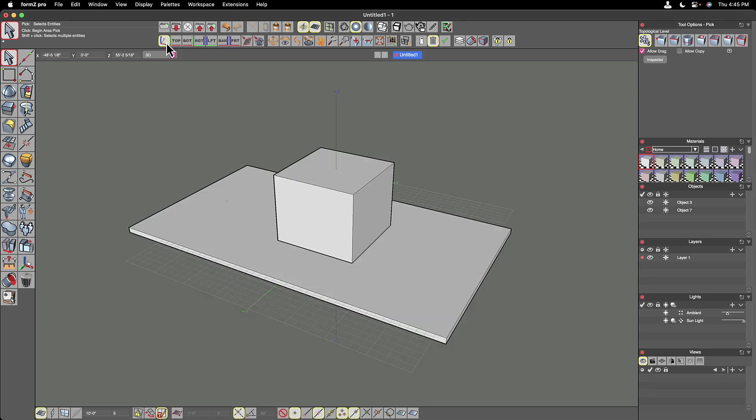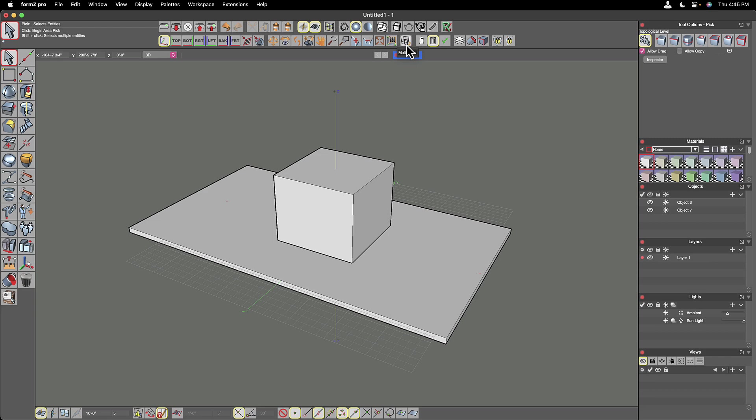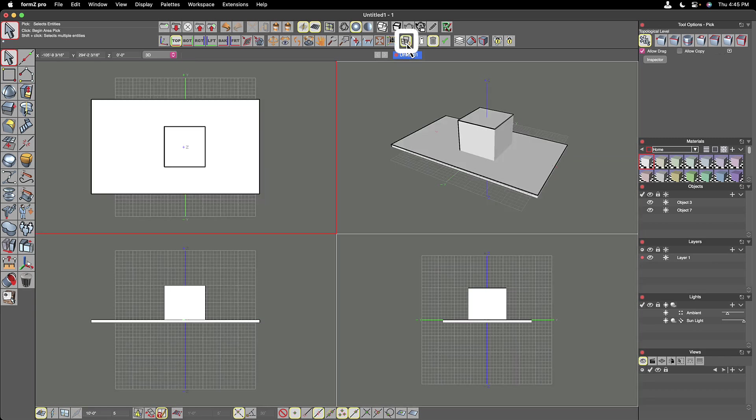And sometimes we need to look at them all at the same time. So if I jump over here a little bit beyond some of these, we'll come back to these in a minute, you can actually switch to a multi-view and that gives you a four-up display where you get a top, front, right, and perspective view all at the same time.